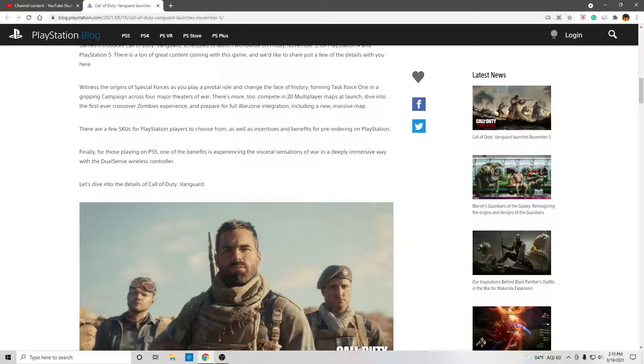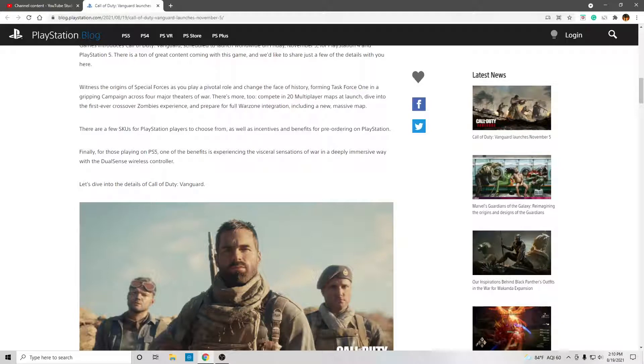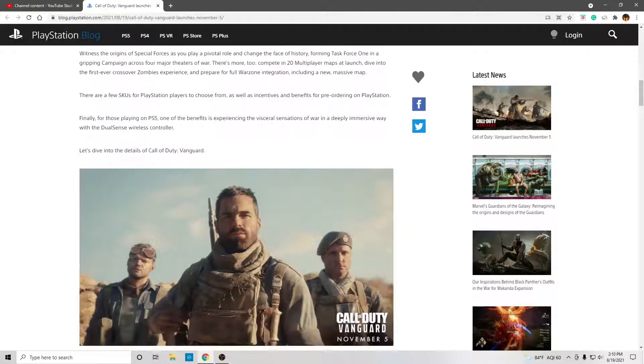For those playing on PS5, one of the benefits is experiencing the visceral sensations of war in a deeply immersive way with the DualSense wireless controller.